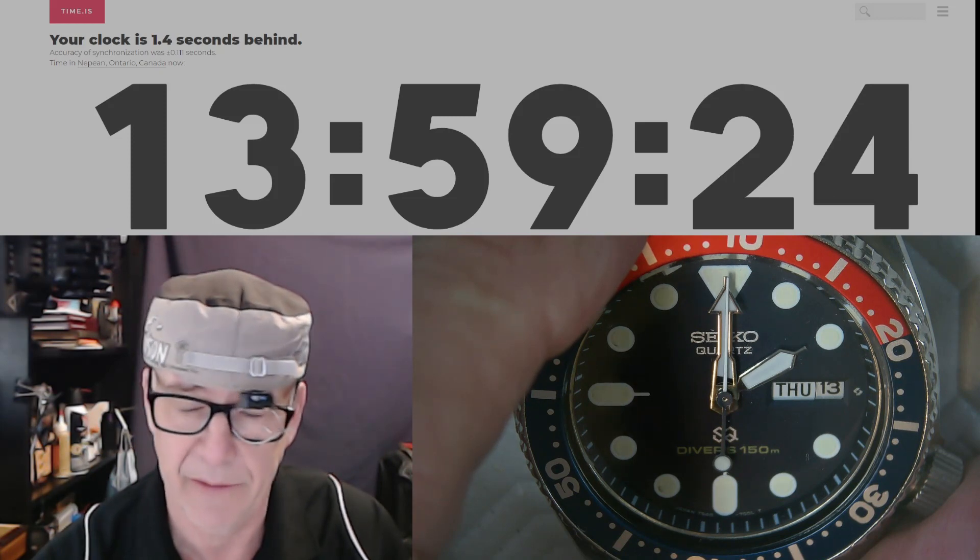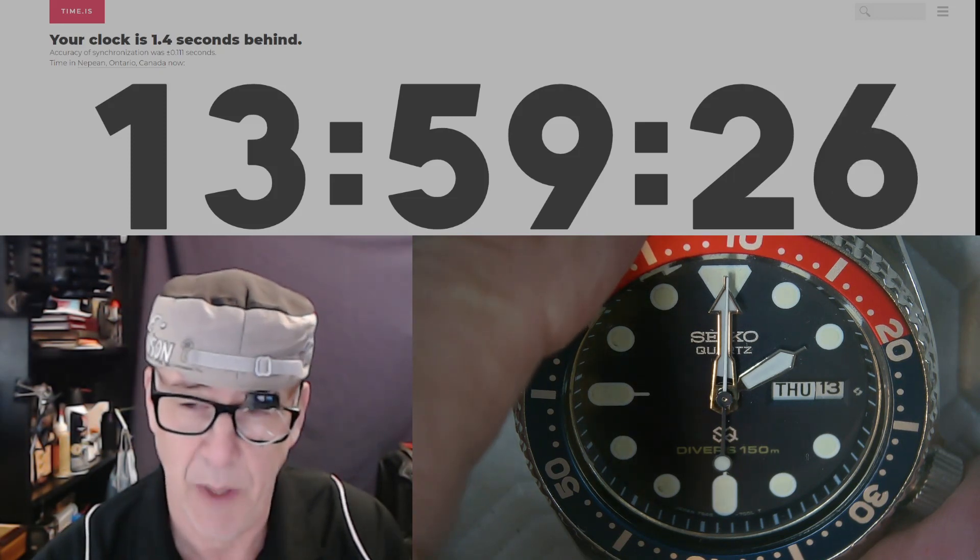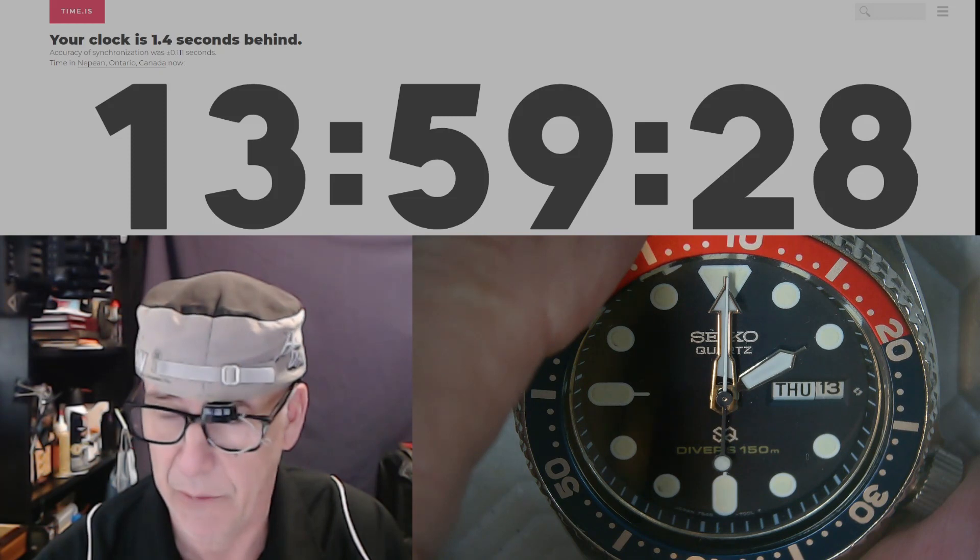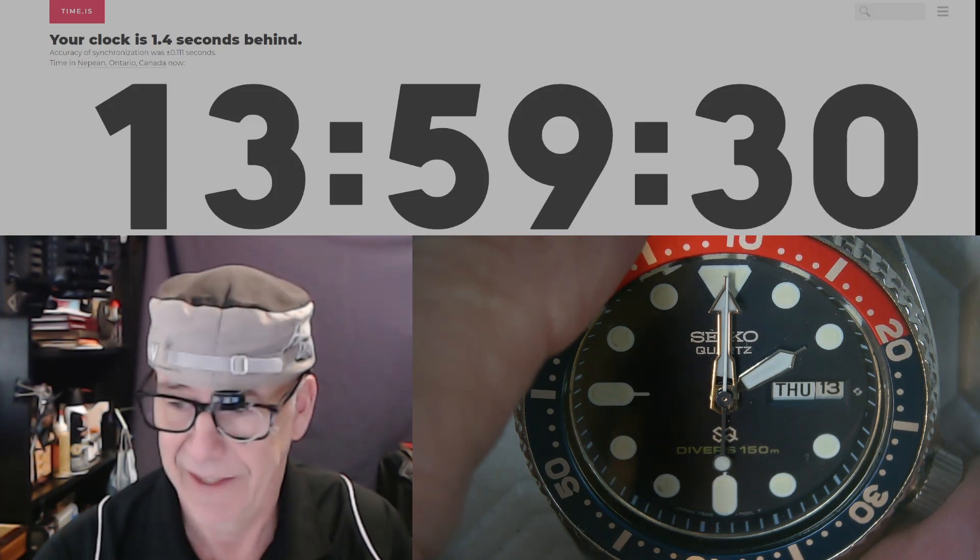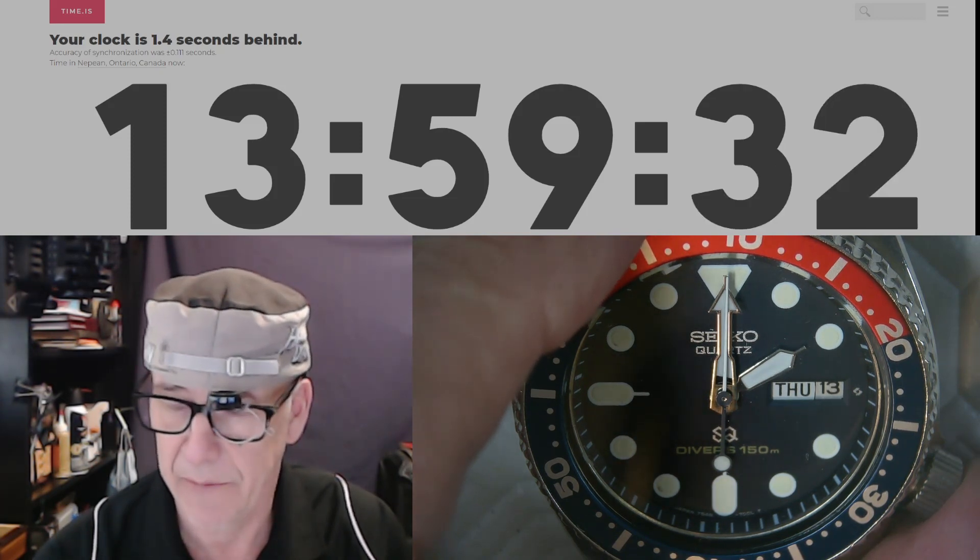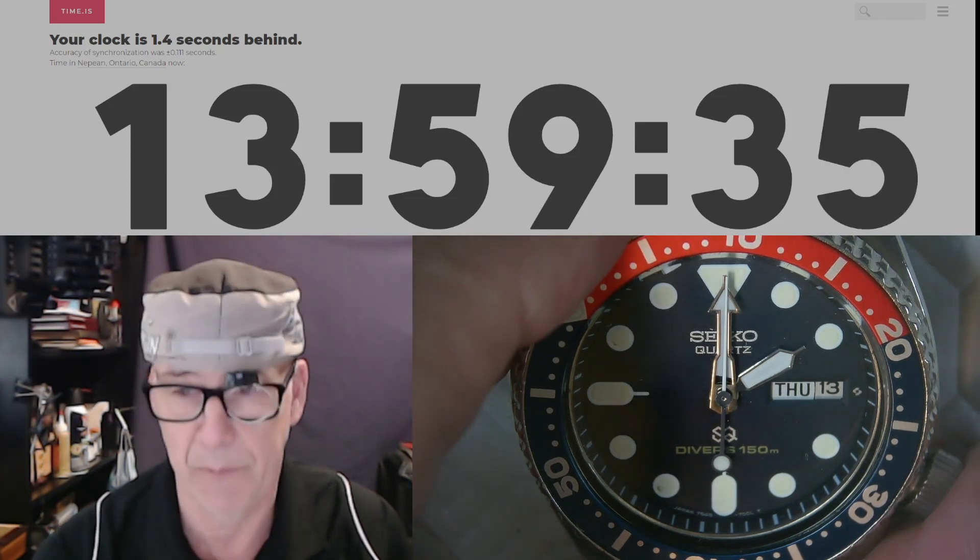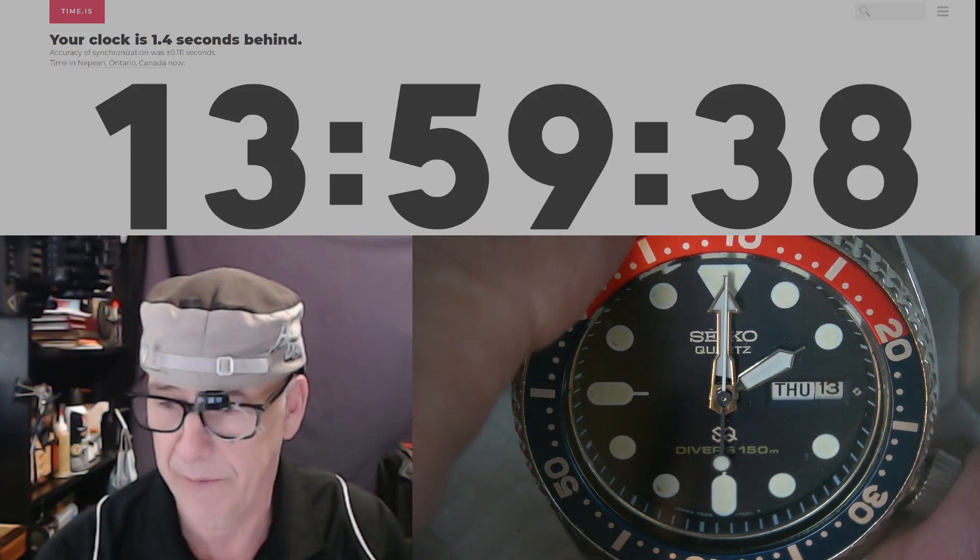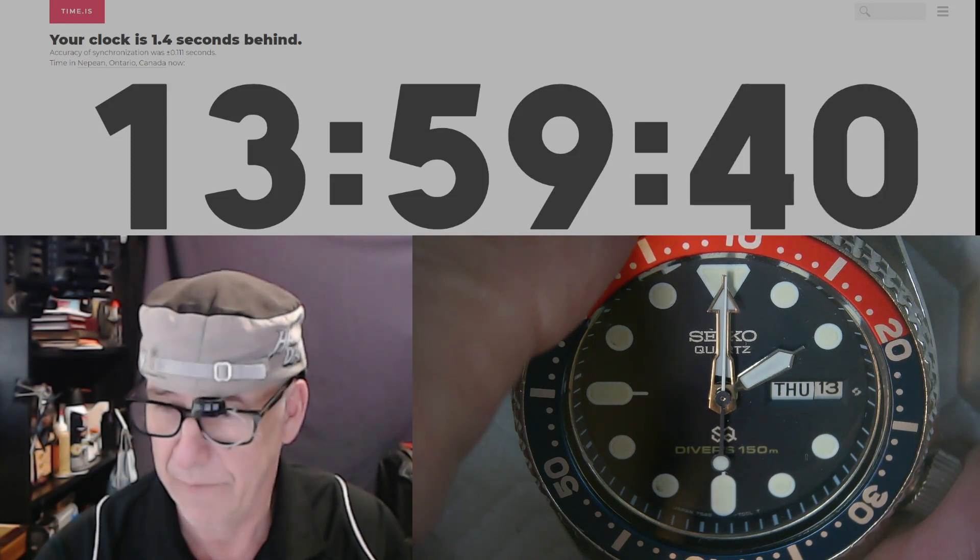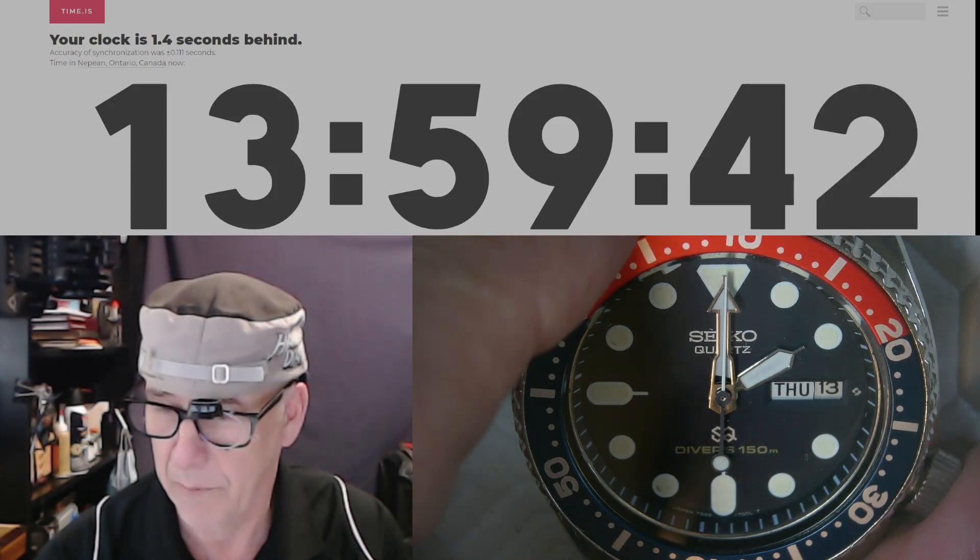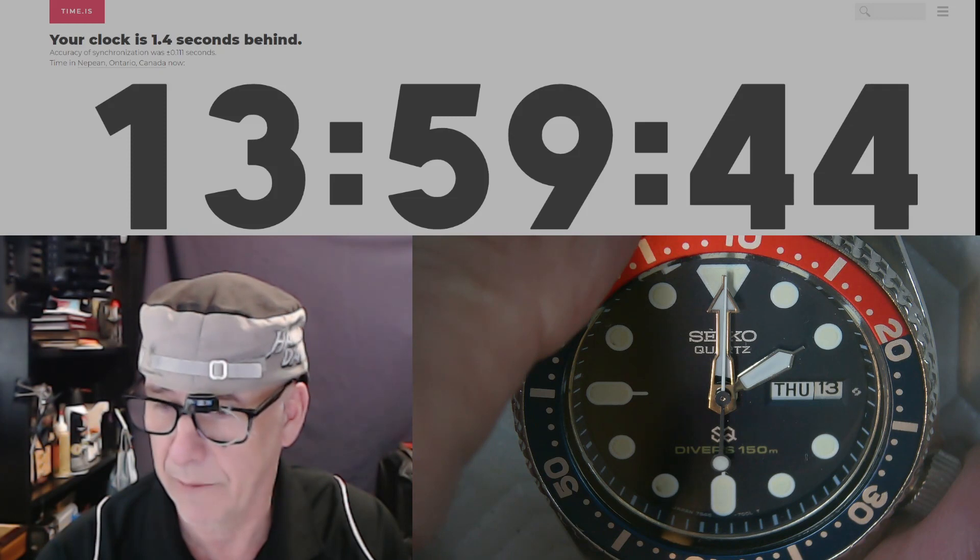I think that's probably what they did 100 years ago. They didn't have this technique and they wanted to be accurate. They didn't have atomic clocks 100 years ago, I believe. So the countdown is coming.